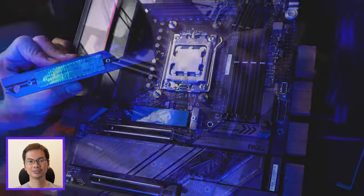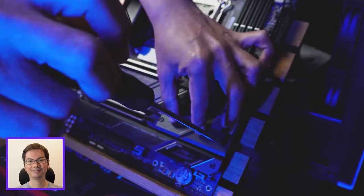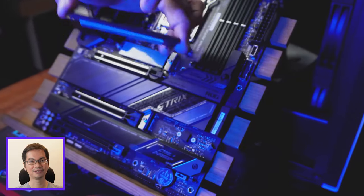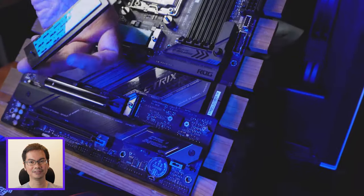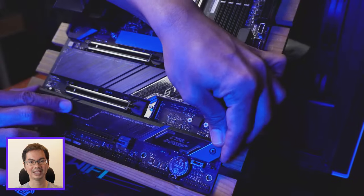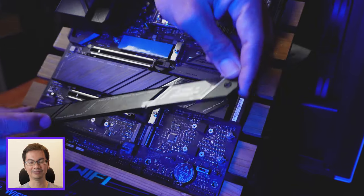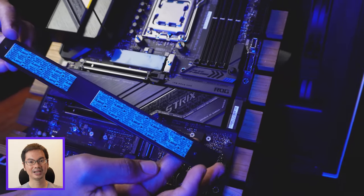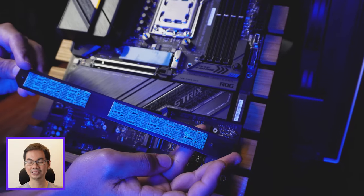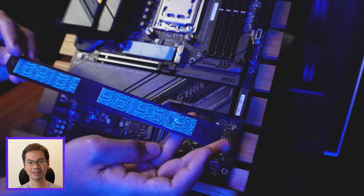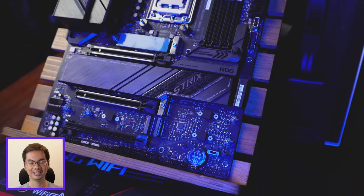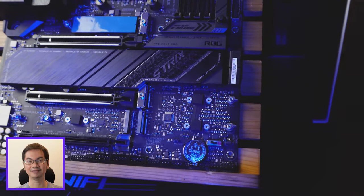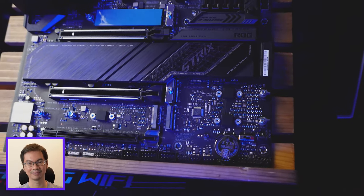All versions though support PCIe 5 NVMe slots. Although for the B650, that depends on the board manufacturer. In this case, the ROG B650-A Gaming Wi-Fi does have a PCIe 5 NVMe slot.